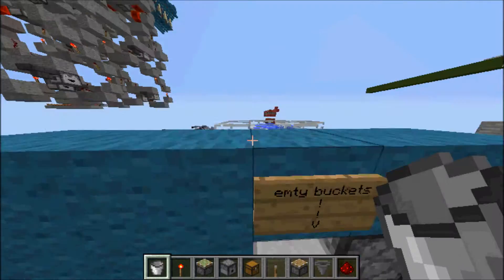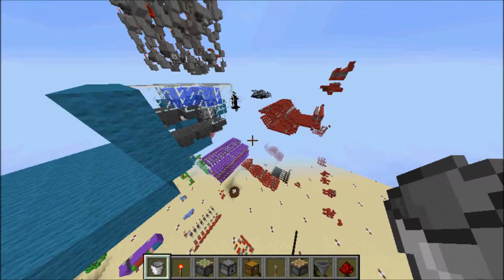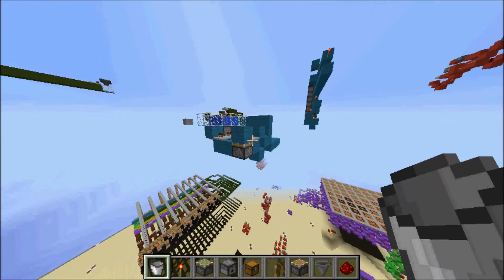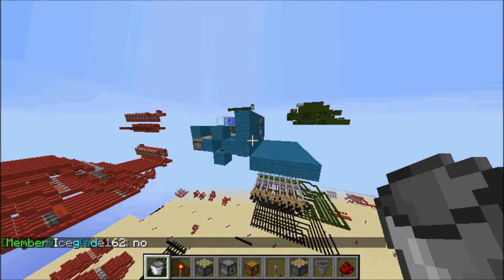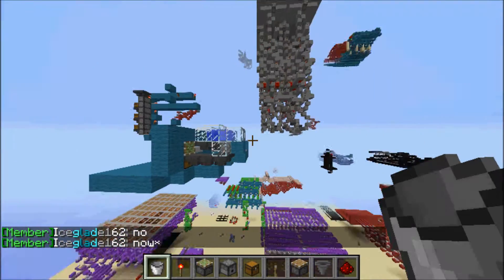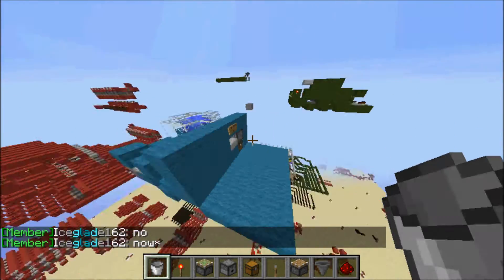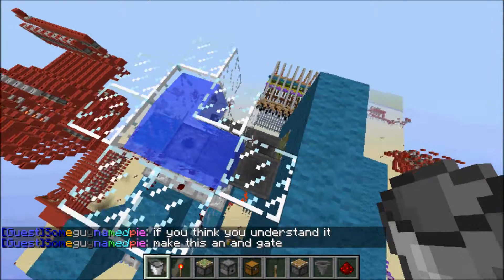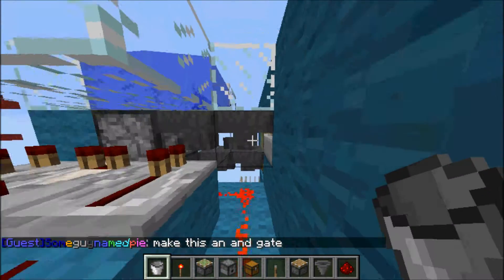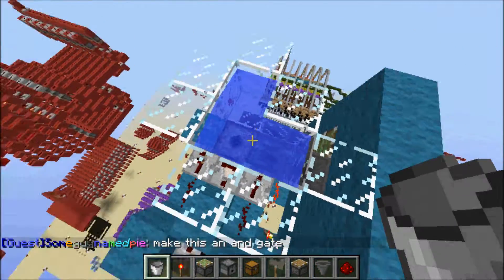Hello guys, today I'm going to be doing a tutorial about this bucket filling machine. I did a video on this Wednesday but without a tutorial, and you guys have been asking me via Skype to do a tutorial, so here I am. First let's talk about the concept: the buckets get transported into this dispenser.